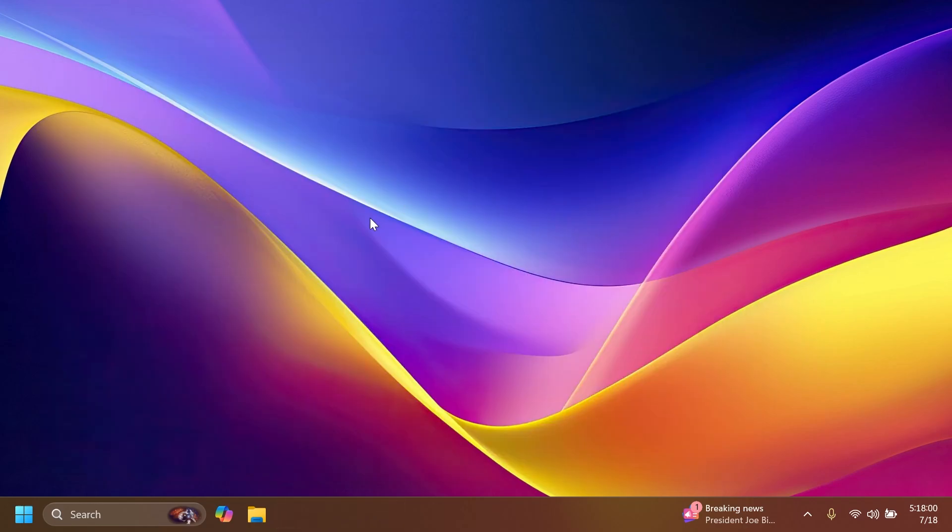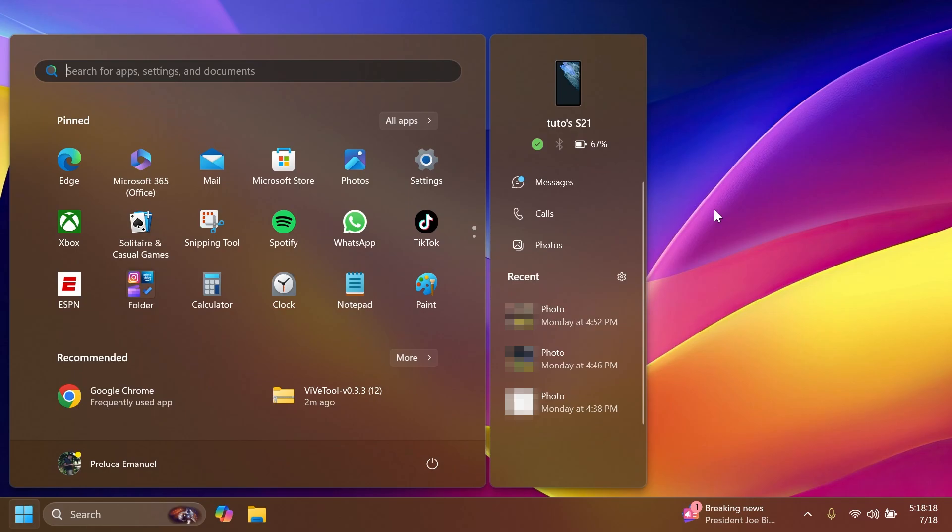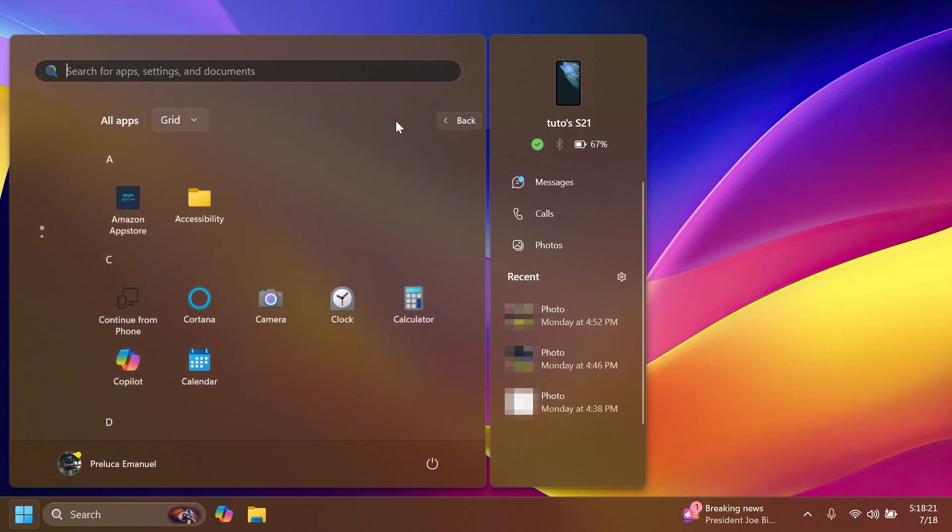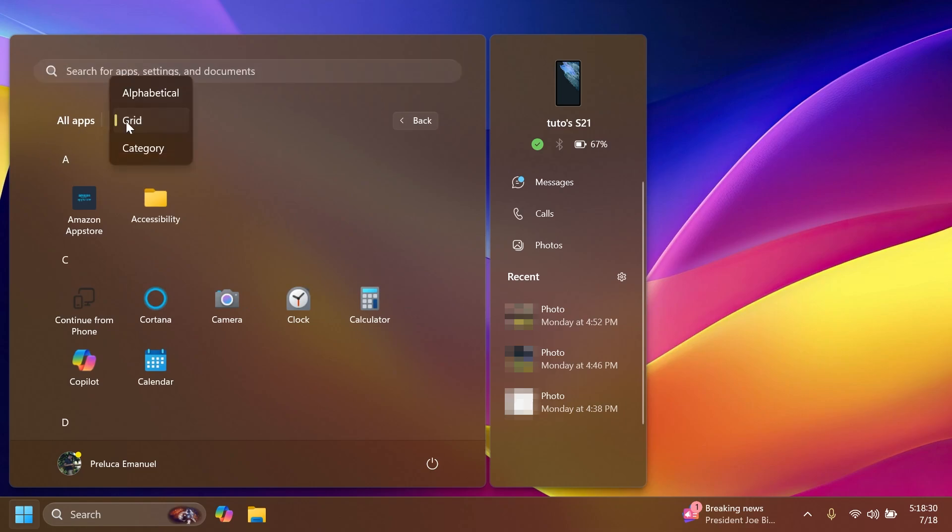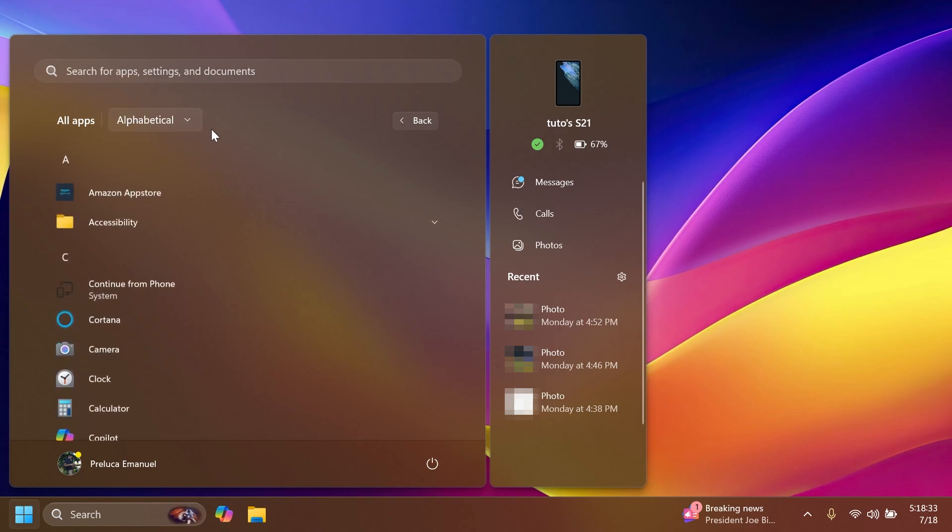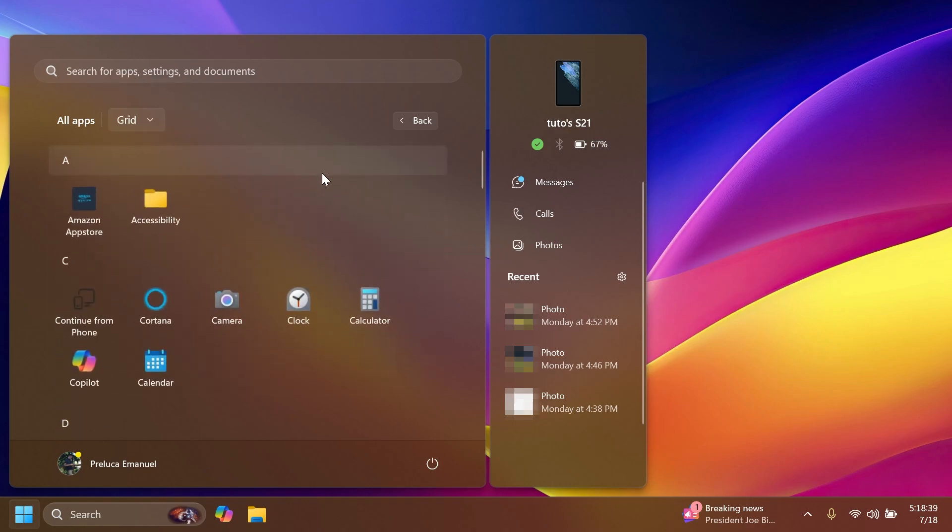Now after the restart, when you open up the Start Menu and then you go into the all apps section, you're going to notice that we have here a new button near all apps which is now selected to grid, but we have two other options. We have alphabetical which will sort out our applications alphabetically of course, and the grid which is basically the default view.